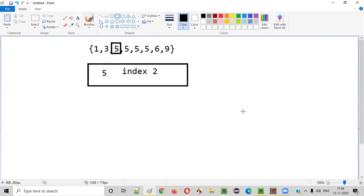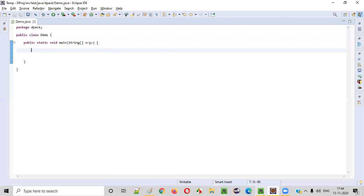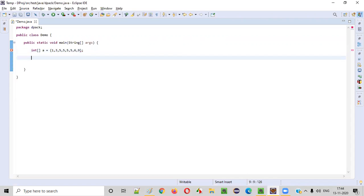So let's start writing a Java program to make this possible. First of all, let's create the array. Integer array is equal to this array — this is a sample or example array.